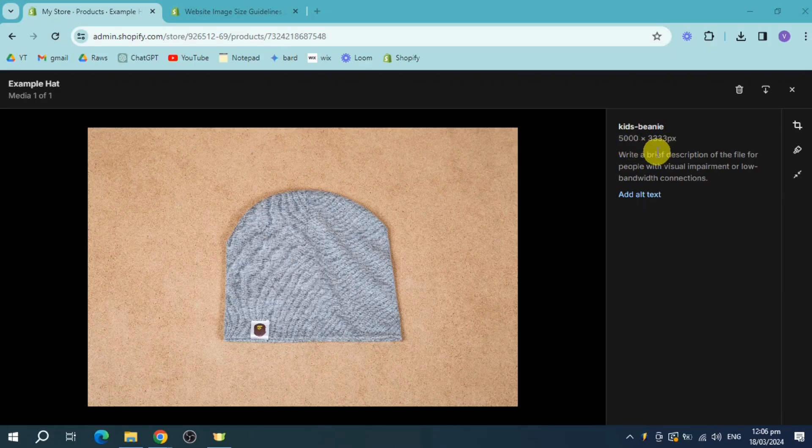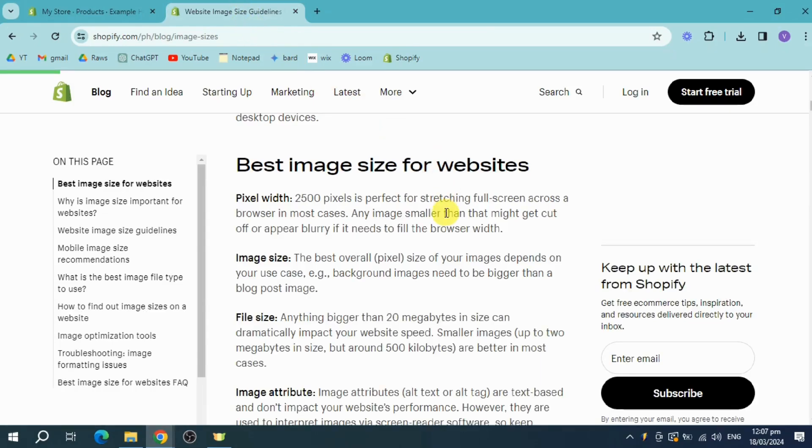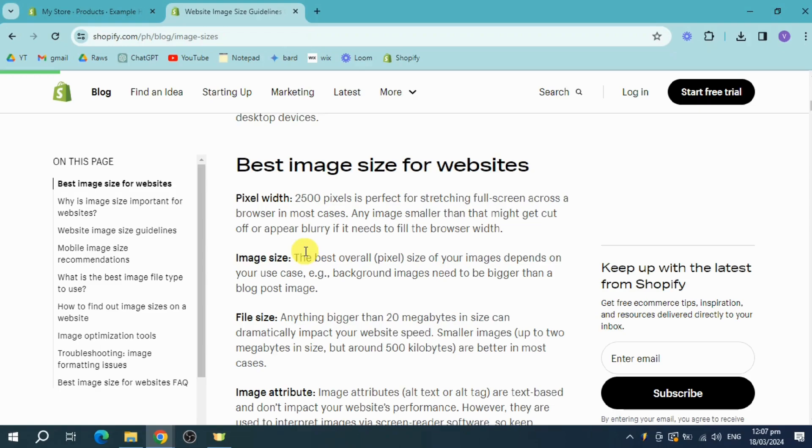We also have here a website image size guideline for you to know what the actual pixels are that are acceptable. For the pixel width, it should be around 2,500.